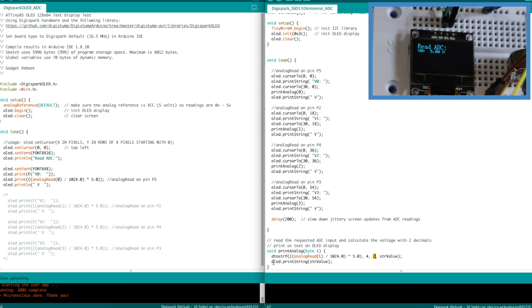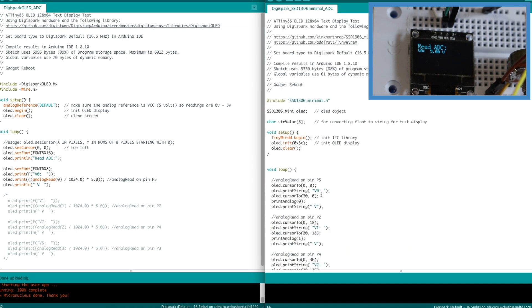And then I can print that string value that I just converted. So doing all of this still, using all four channels, I'm still only 88% full. So let's upload this.